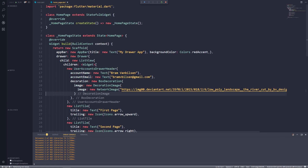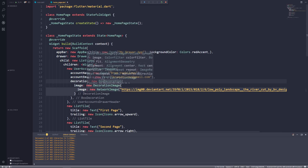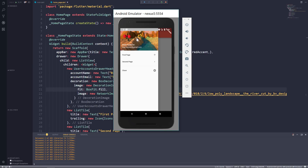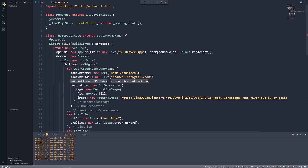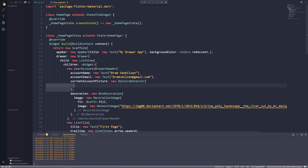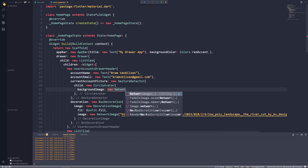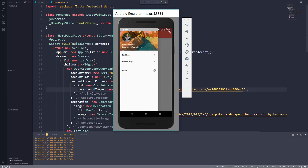There's a problem — our image does not fit the drawer header. To fix that, let's go to the DecorationImage and set the fit property to BoxFit.fill. Let's save and go back — that looks way better. Let's now add the profile picture in our drawer header. The UserAccountsDrawerHeader has a property called current_account_picture which takes a widget. We'll pass a new GestureDetector with a child of a CircleAvatar, which has a backgroundImage property set to a NetworkImage with our image URL.